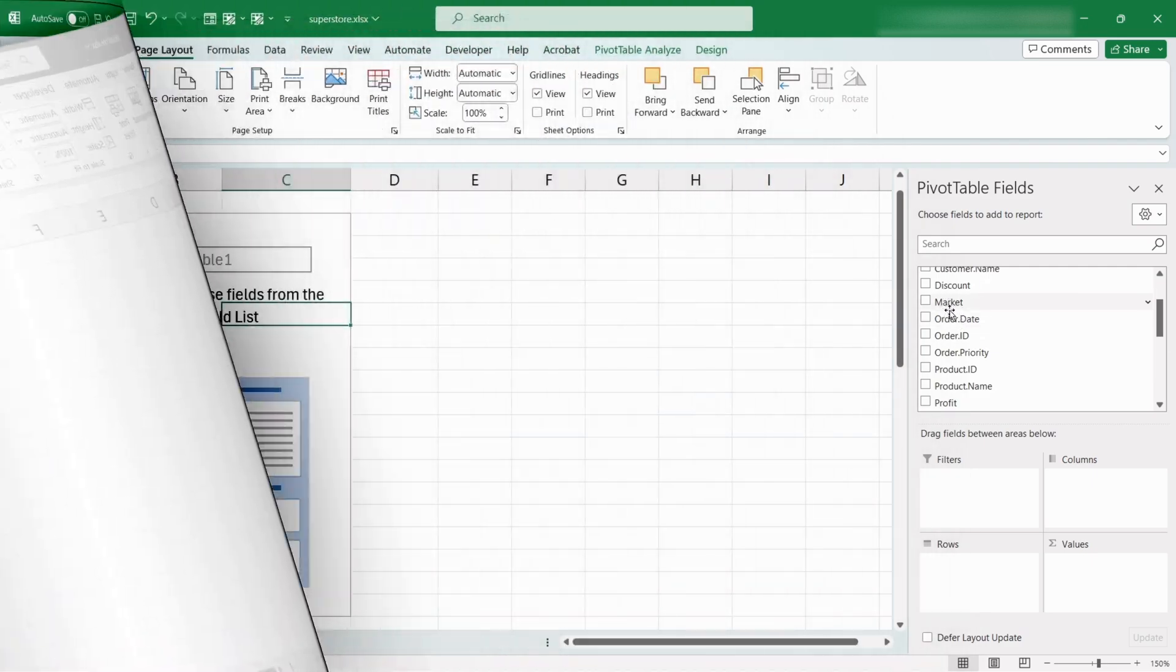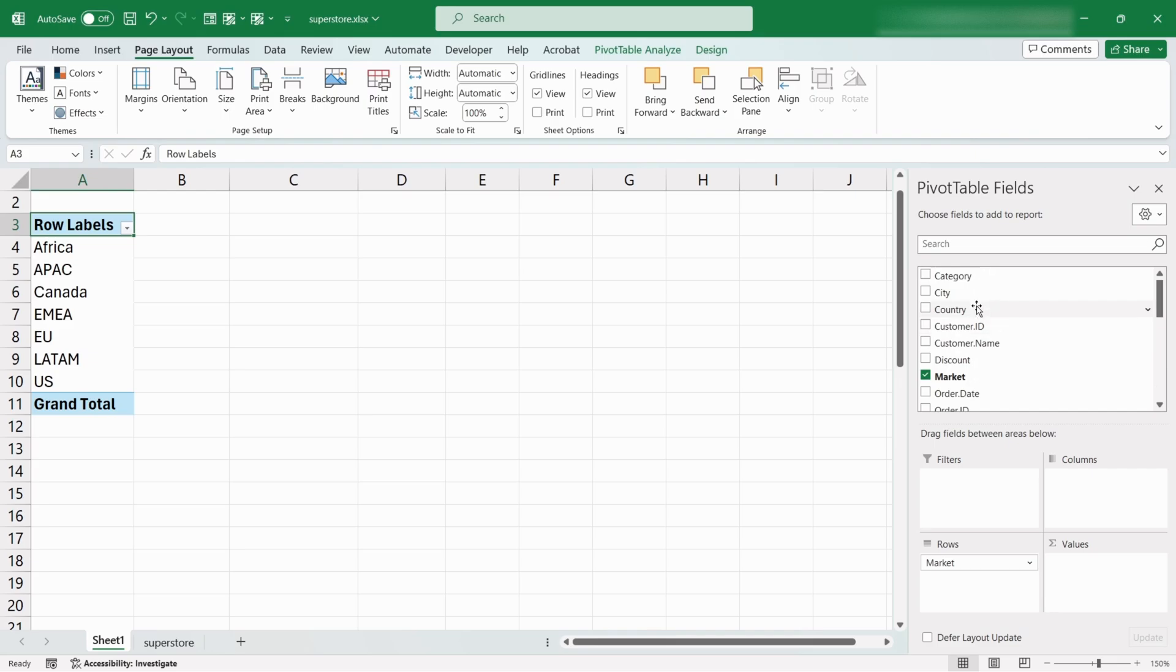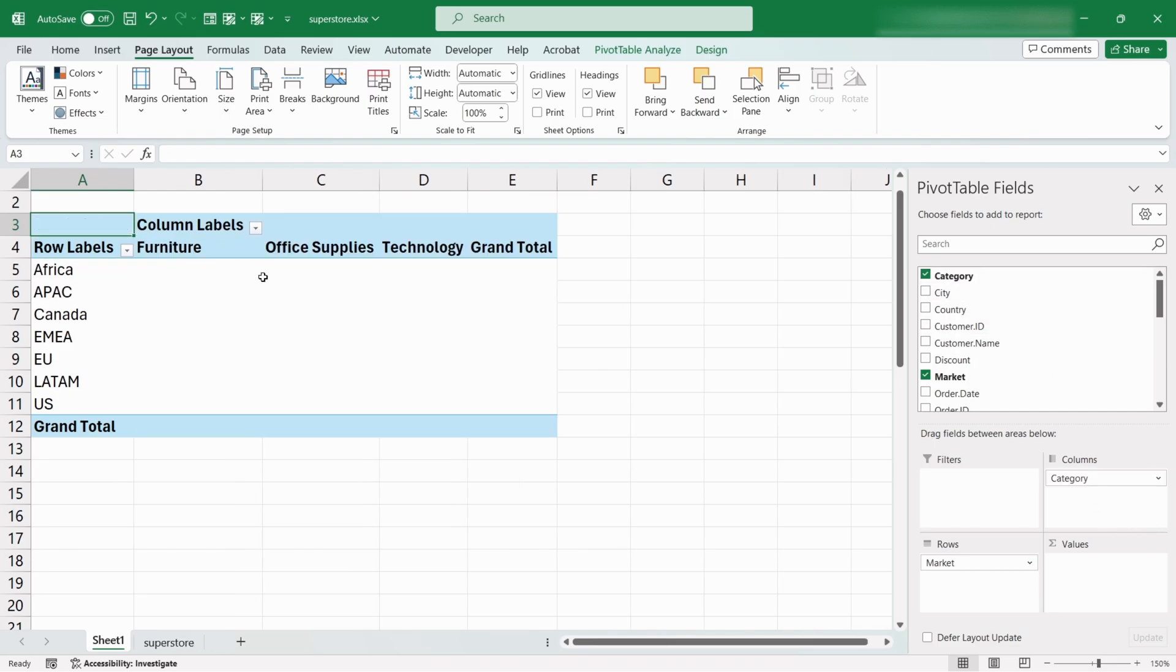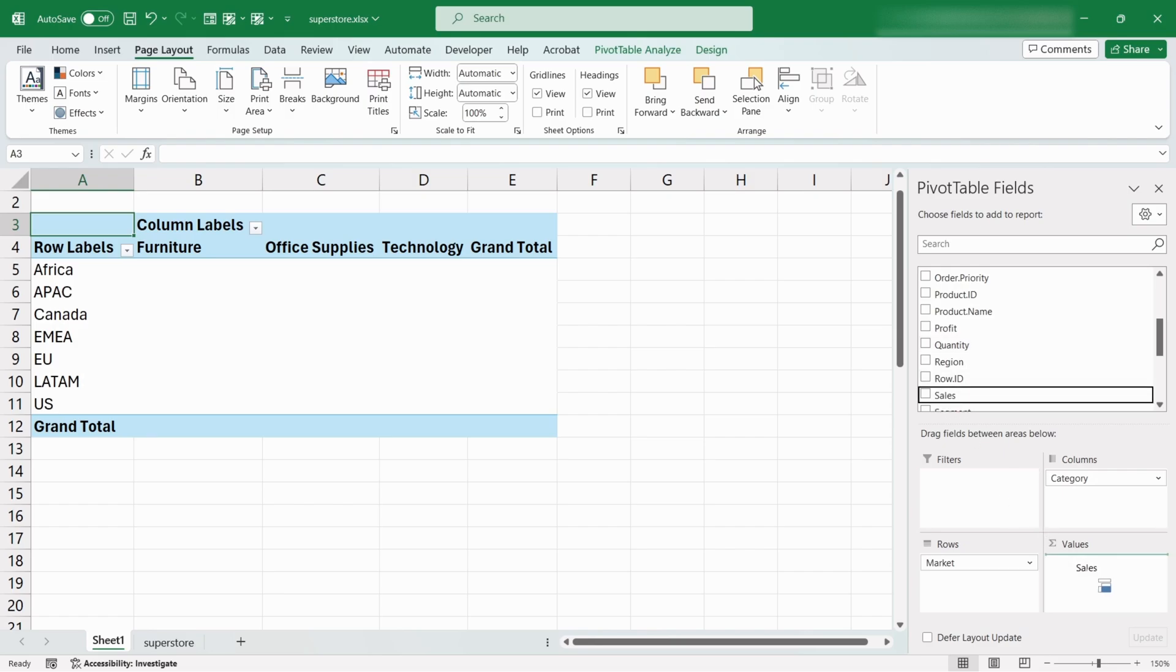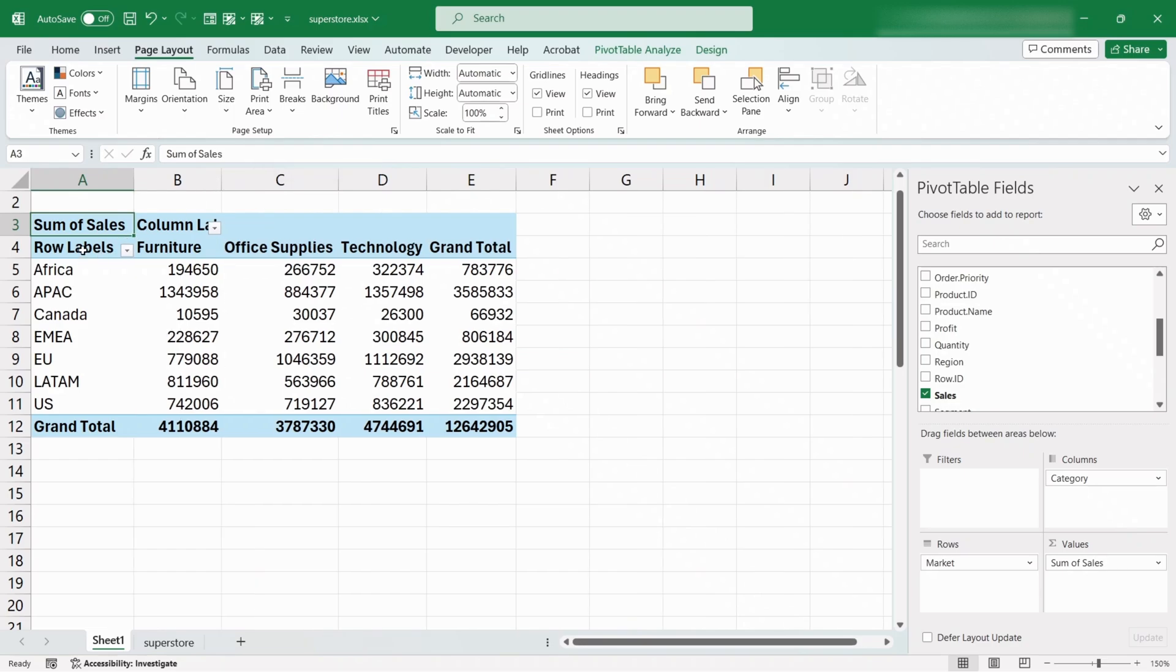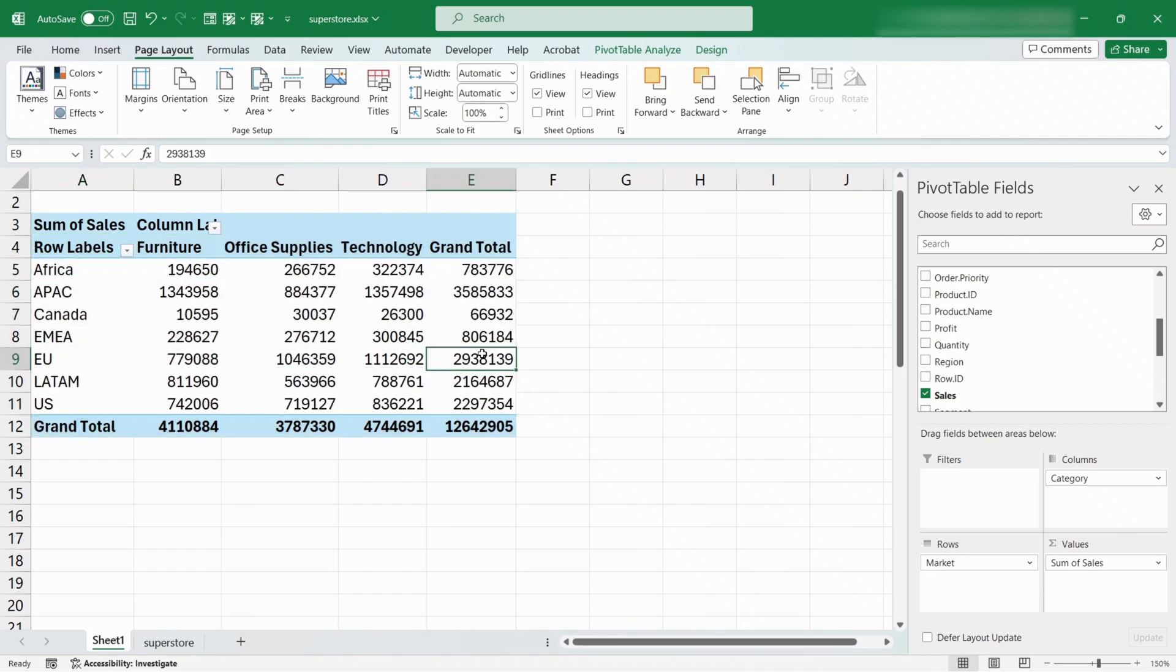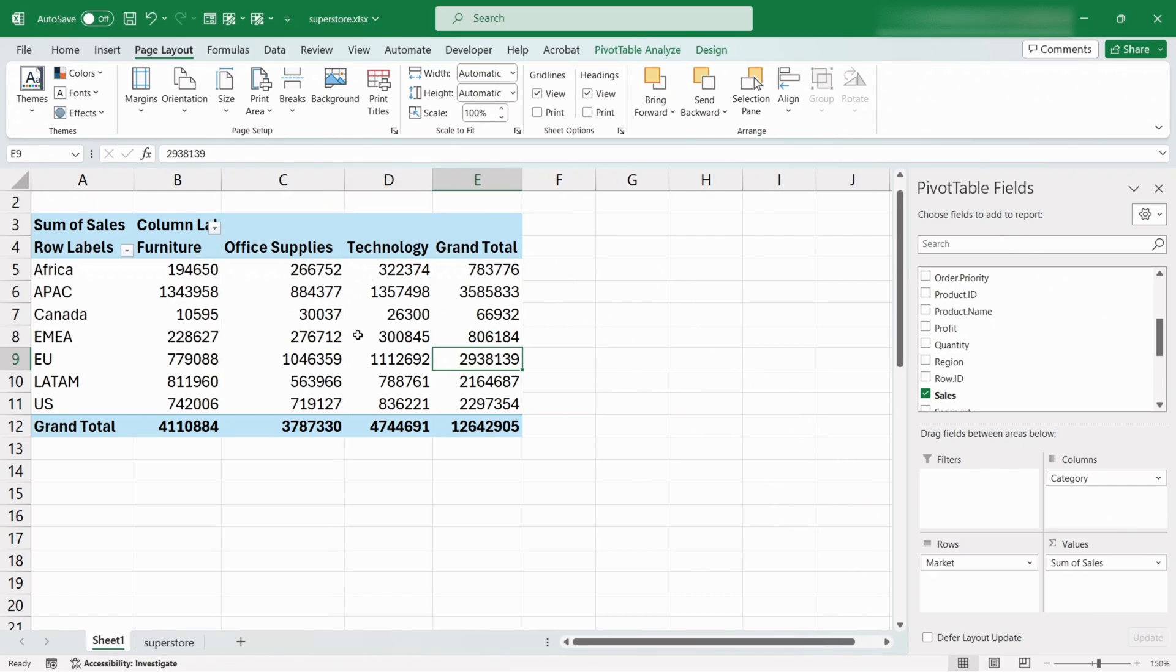Now, drag the Market field into Rows and the Category field into Columns section and the Sales field into Values. Here, the Pivot Table is showing the sales amount for different markets for each of the categories. The Pivot Table organizes the sales data in a grid format for two-dimensional analysis.